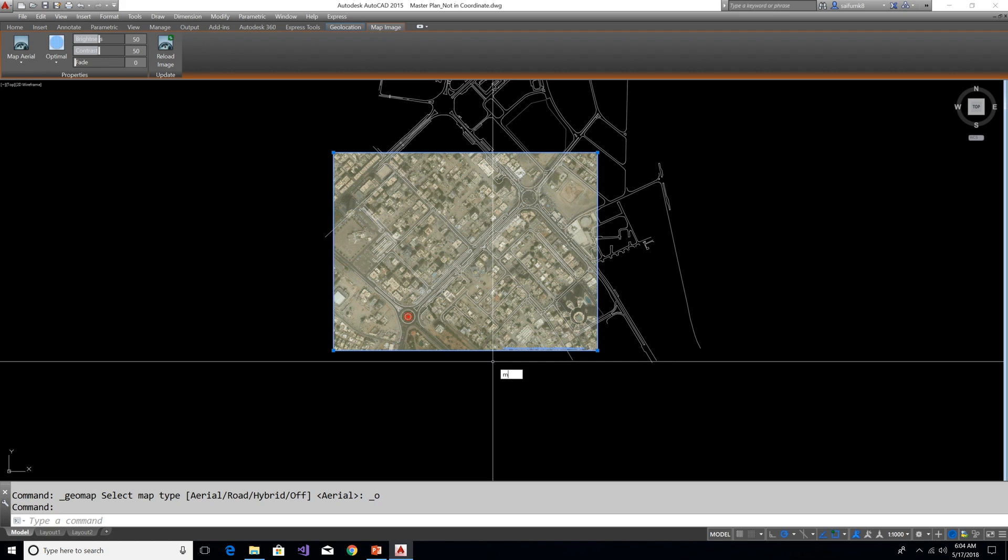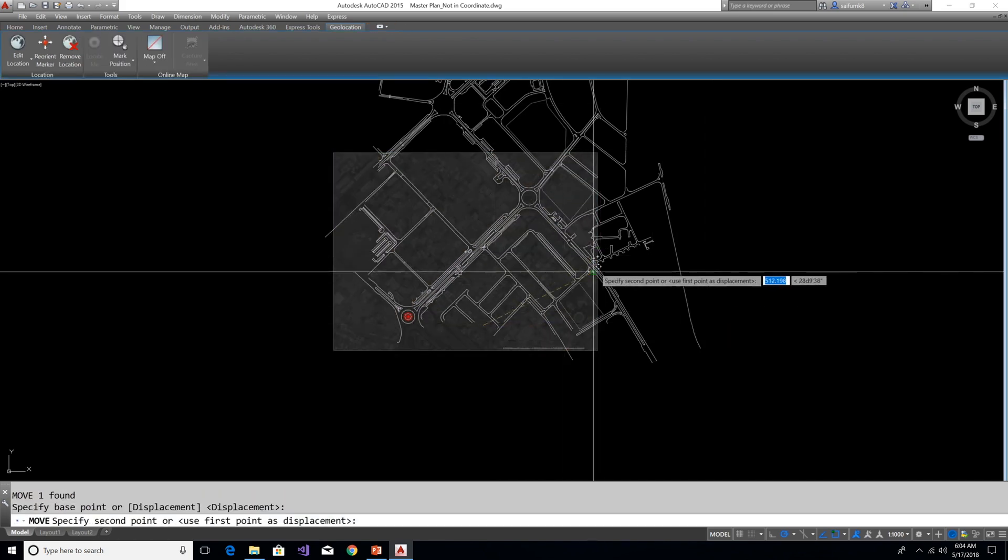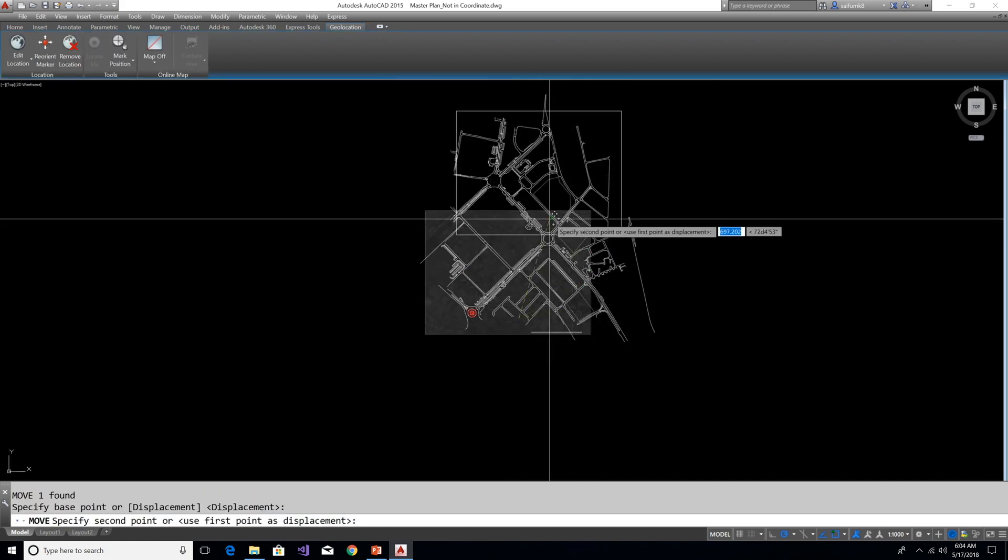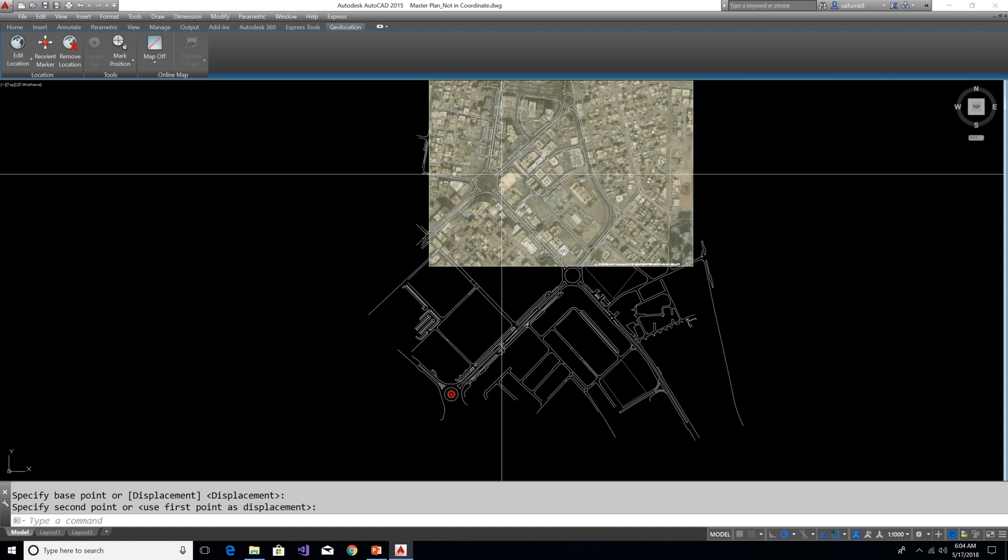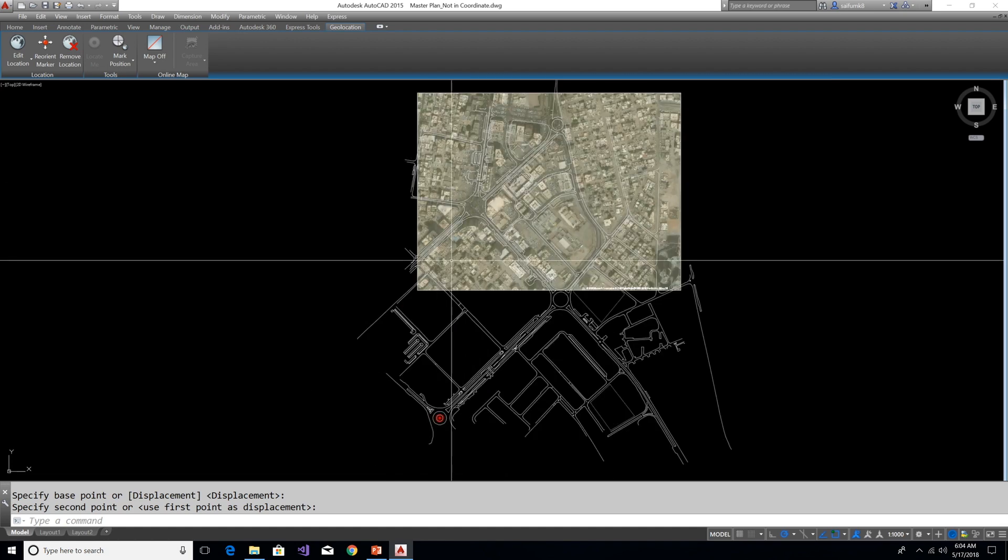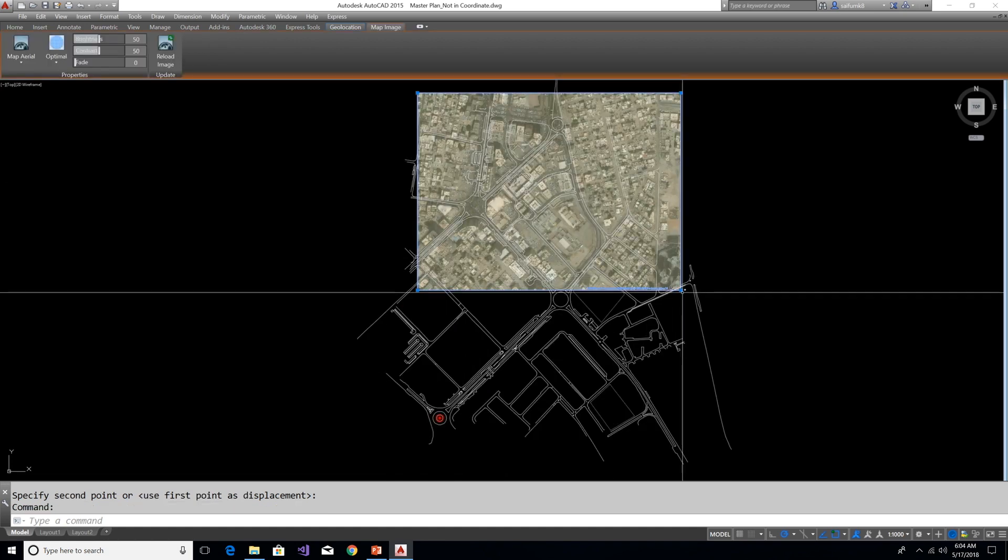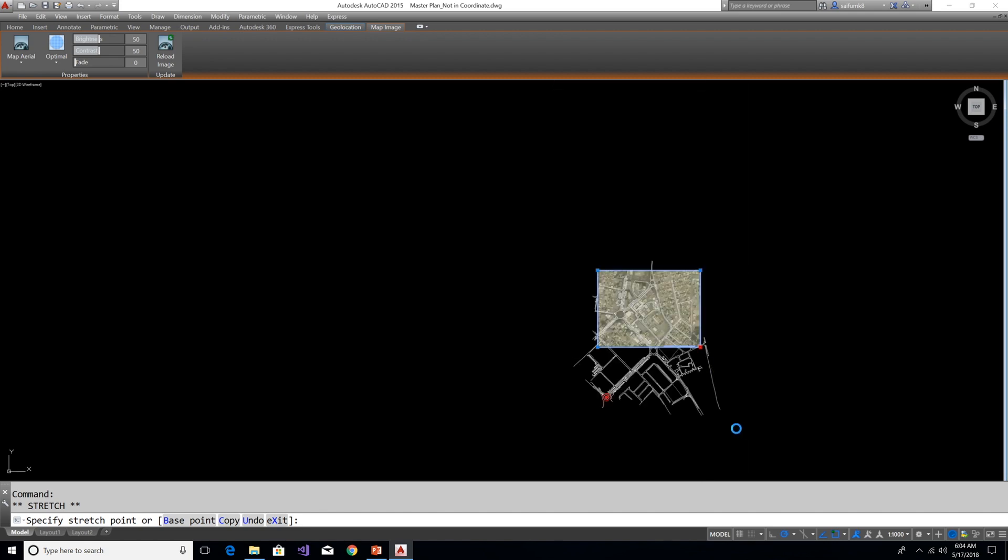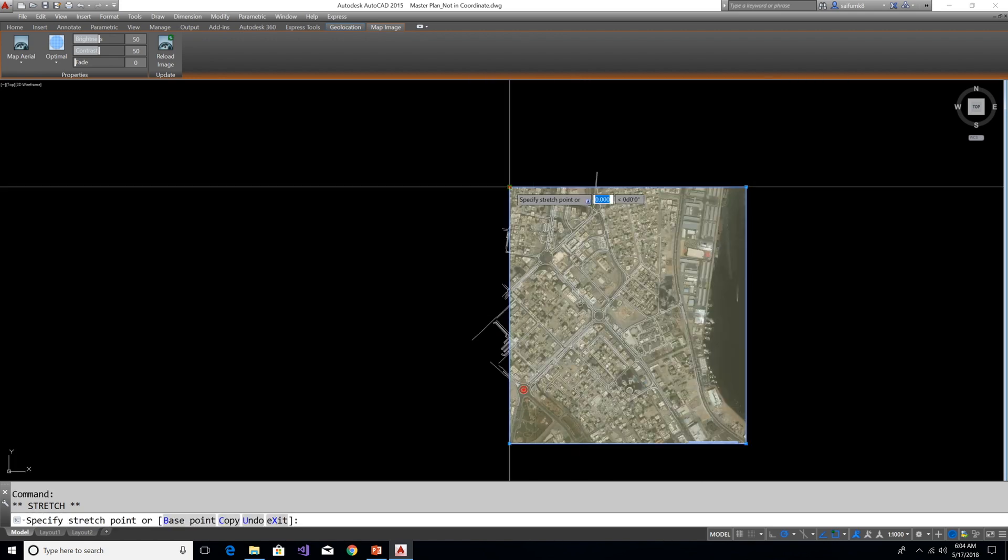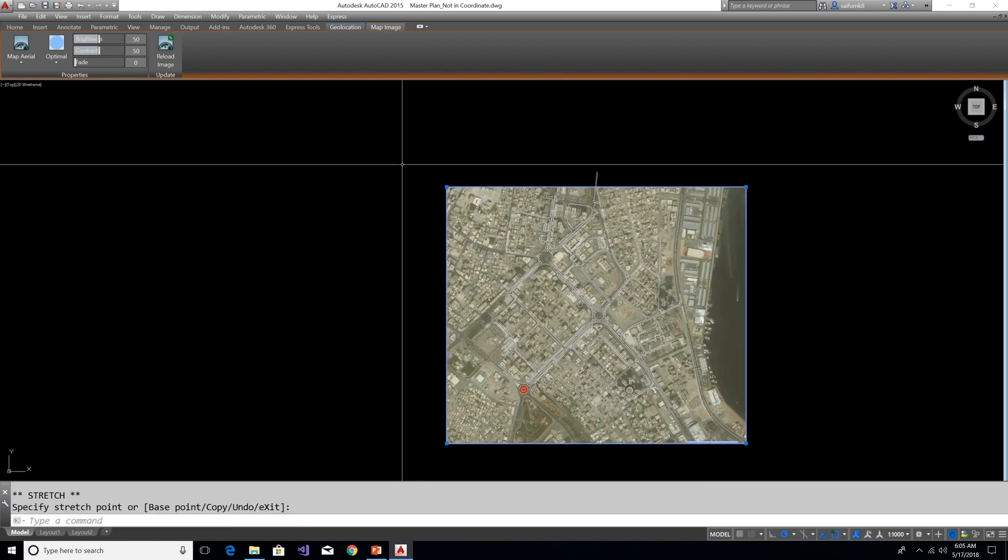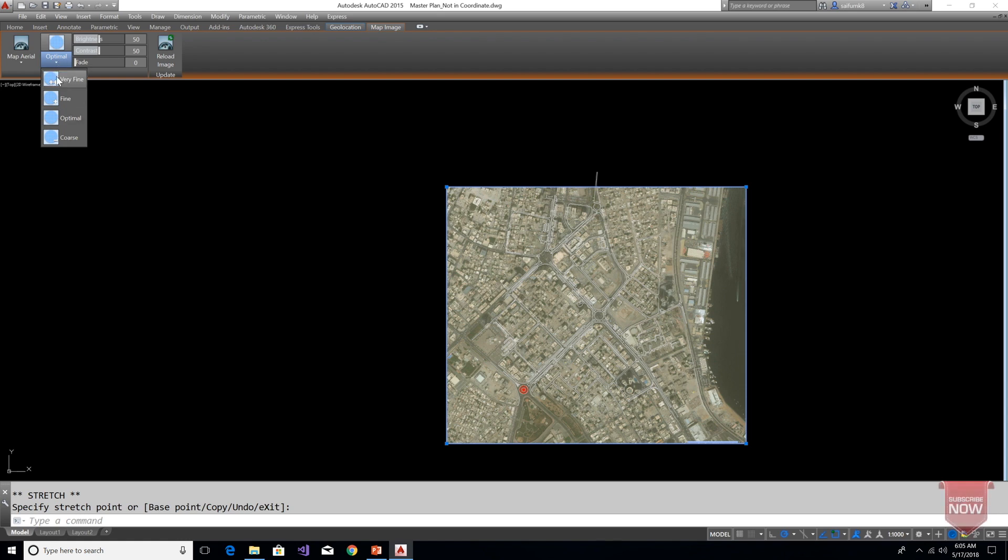And also we can move and stretch the captured area, and this will update the map for respected area as you can see here. And change Optimal to Very Fine to get maximum quality map image.